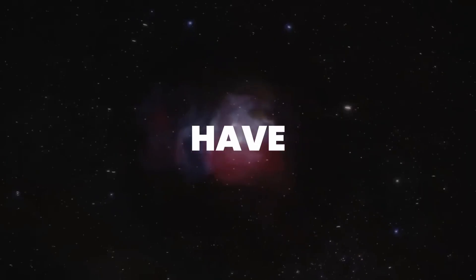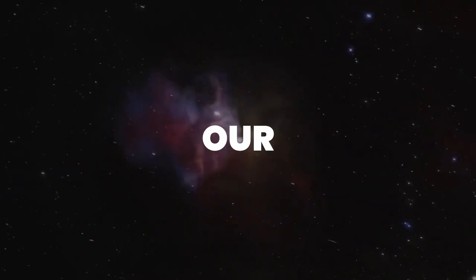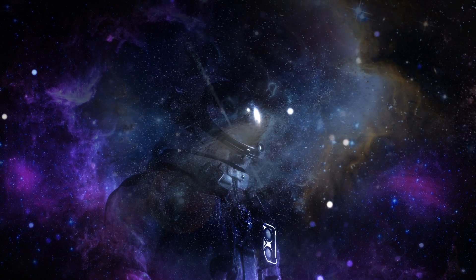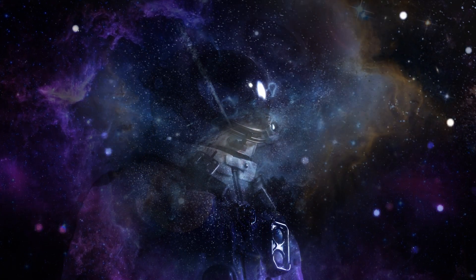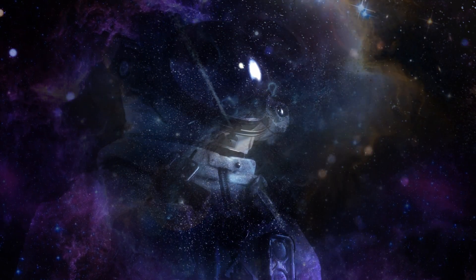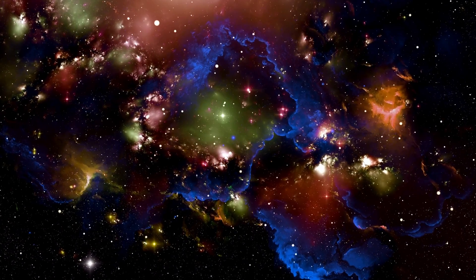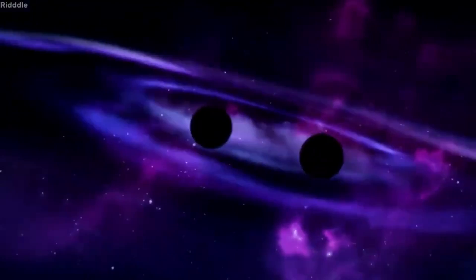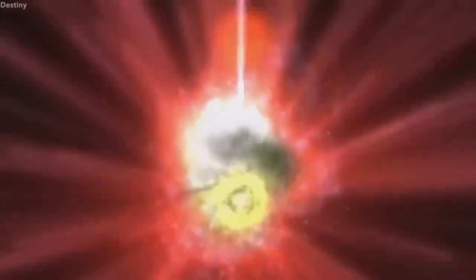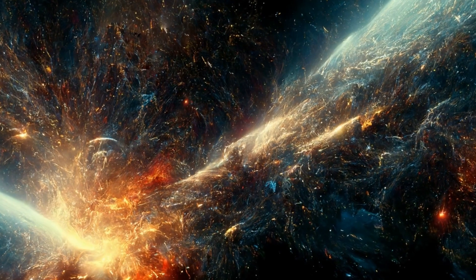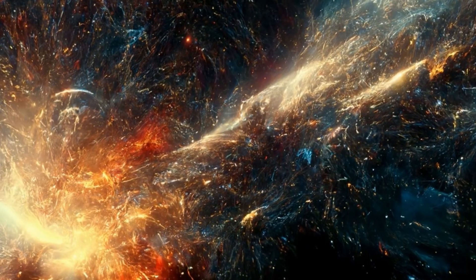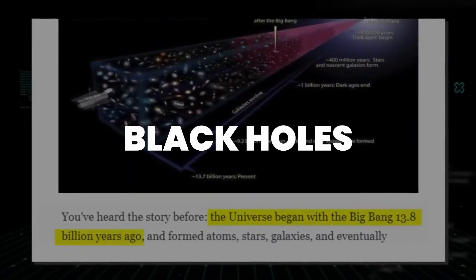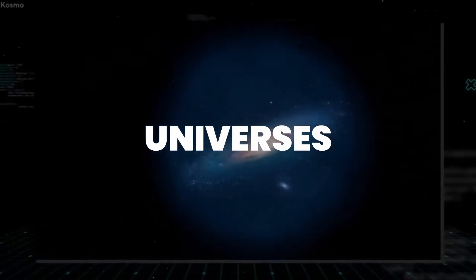But have you ever wondered what lies beyond our observable universe's boundaries? What if our universe is just one of many, floating in a vast multiverse? This idea is supported by the concept of baby universes. A baby universe is a self-contained universe that is thought to exist within our own universe.